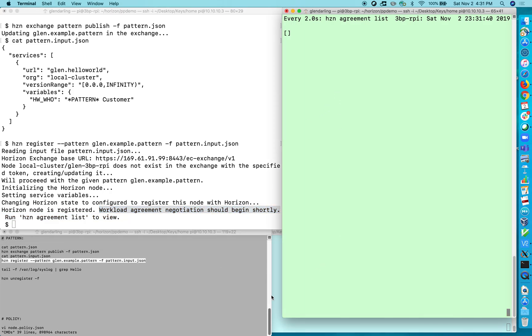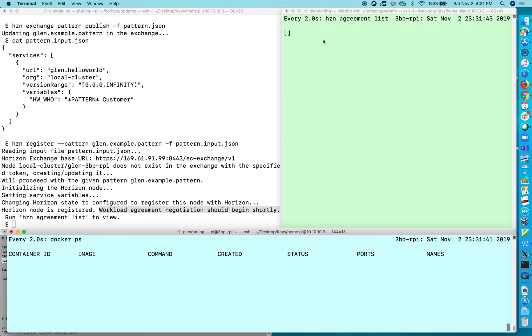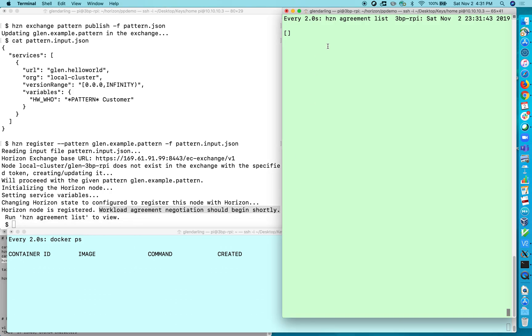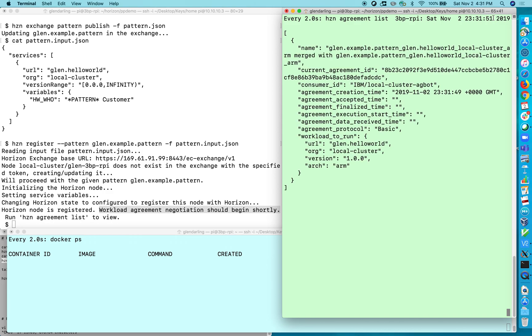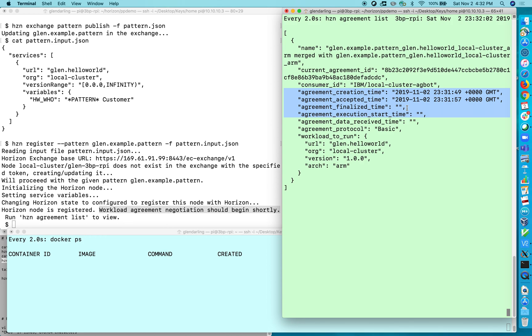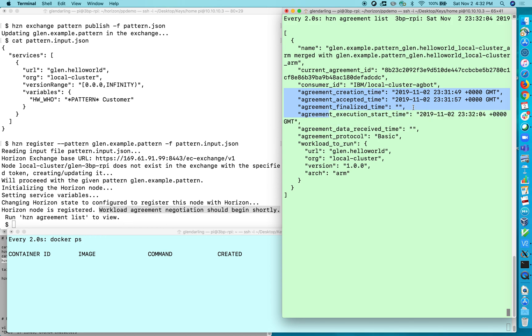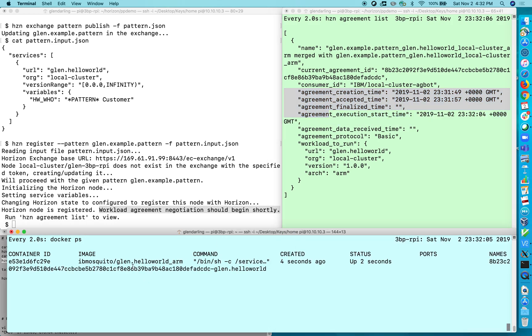So over here in the green window we should expect to see some action very soon. You can watch the time here. Yeah it just takes a few seconds usually. So the agreement negotiation process, these three fields are relevant. So it was created, now it's been accepted, in a moment it'll be finalized and then execution will start after it's downloaded the docker container and down here you can see that the container is running.